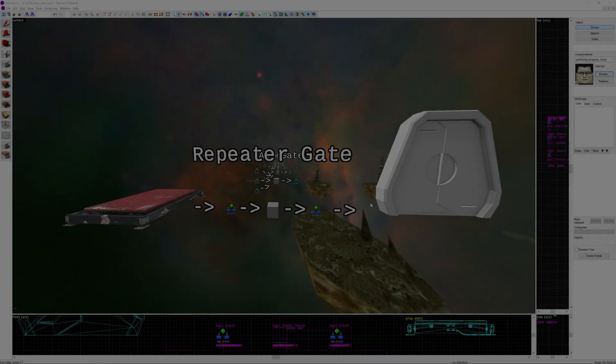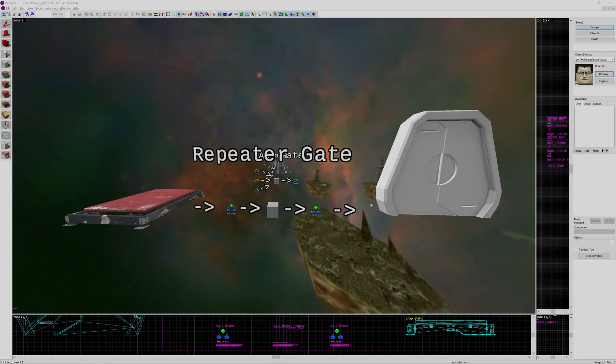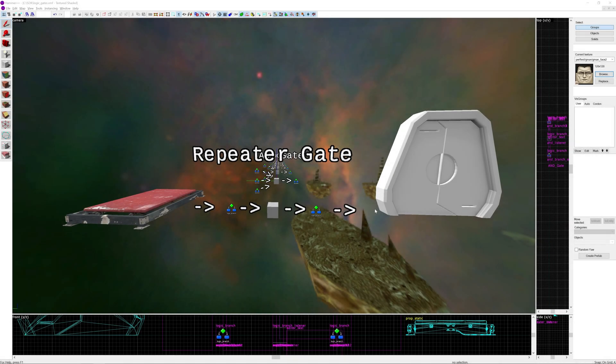Hello everyone, what's going on? I'm Gav from AS974 back again today doing another Valve Hammer tutorial and this time around I'm going to talk about logic gates.